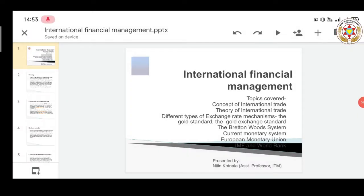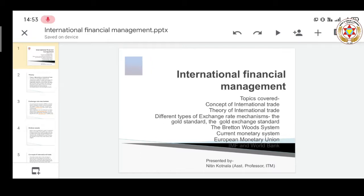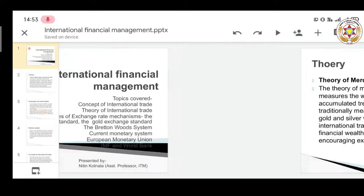Hello everyone, welcome to this session. In this session we will be talking about international financial management, covering topics like concept of international trade, theory of international trade, different types of exchange rate mechanisms, gold standard, gold exchange system, Bretton Woods, current monetary system, and European monetary union.